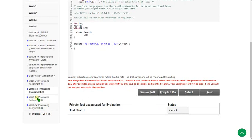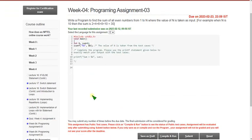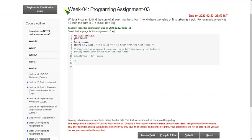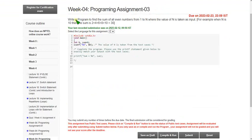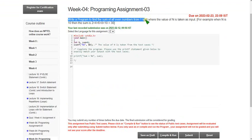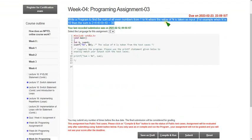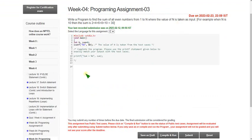Let's move on to the third programming assignment of week 4. The question is: write a program to find the sum of all even numbers from 1 to N, where the value of N is taken as input. I will show you the third code.